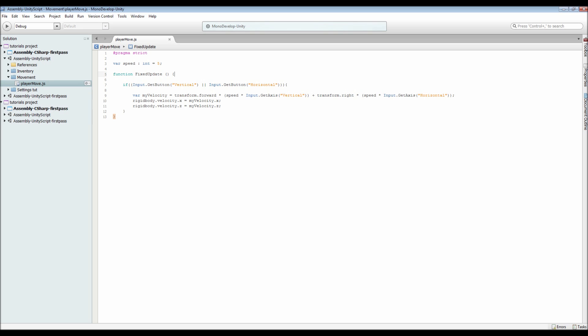...has if Input.GetButton vertical or Input.GetButton horizontal, which are set by Unity as a default. Then we create a variable of myVelocity which equals our forward transform multiplied by the speed that we have set up here, multiplied by the amount that we are pressing whether it's forwards or backwards, plus...